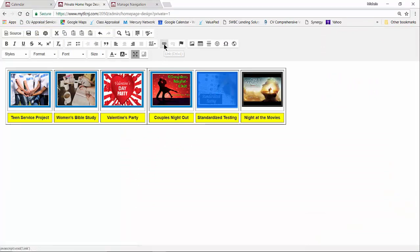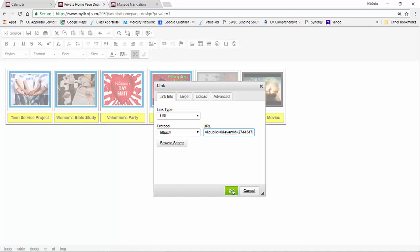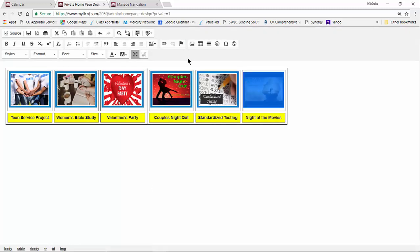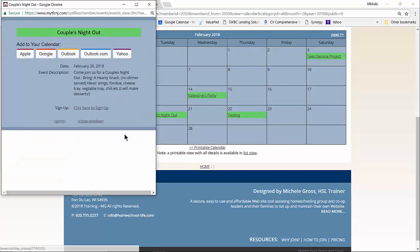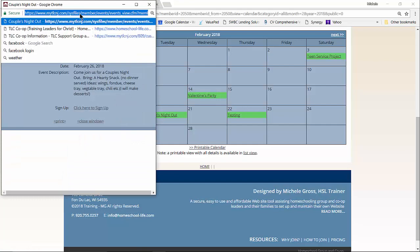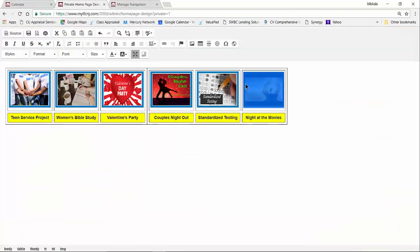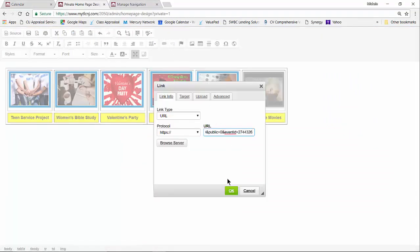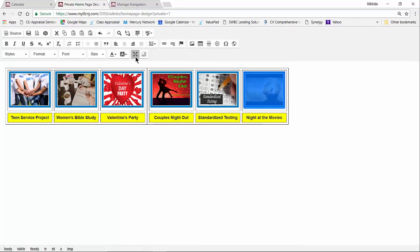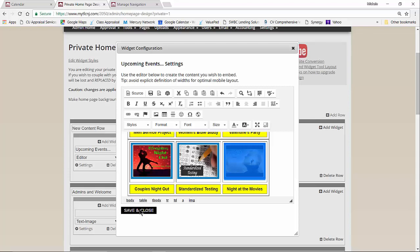One more time for Night at the Movies — go to the member calendar, find the movie event, click on it, click on the direct URL, Ctrl+C to copy it, go back to the widget, make sure it's highlighted, click the link icon, paste in the URL, and click OK. Then I'll minimize my screen and save.